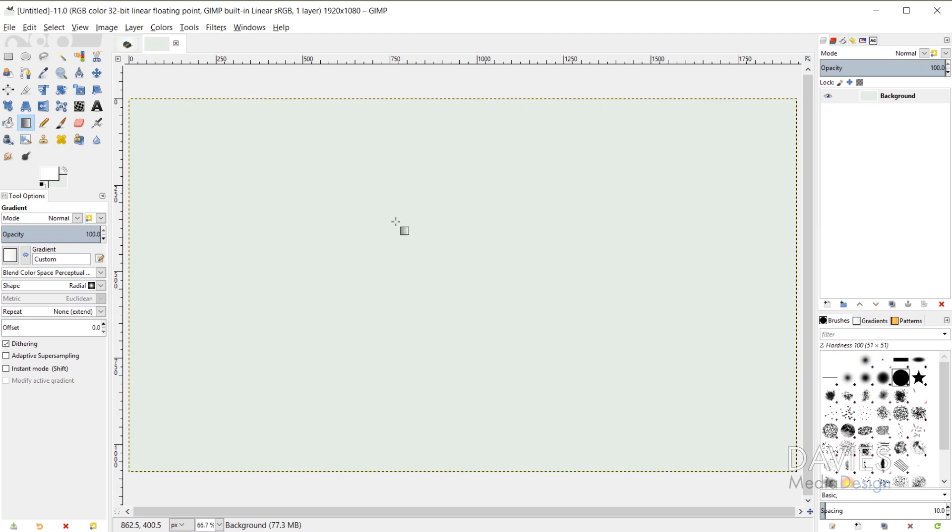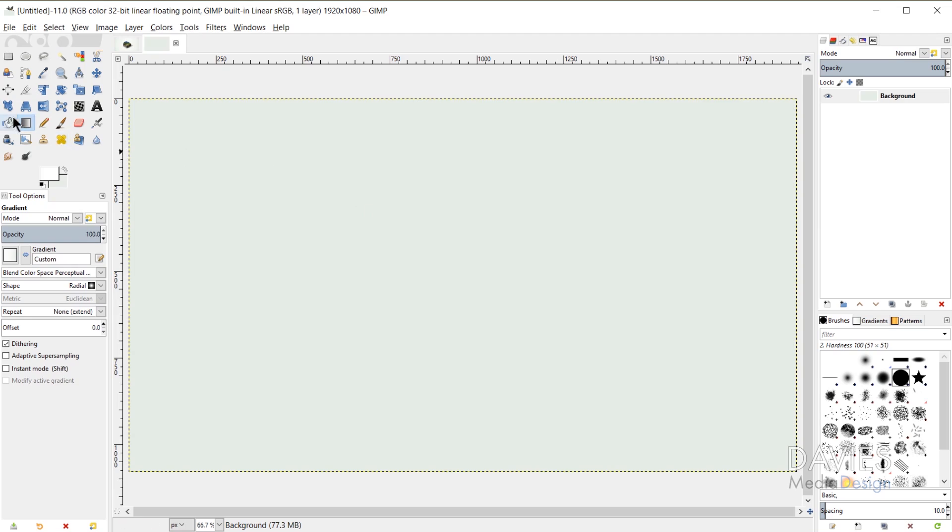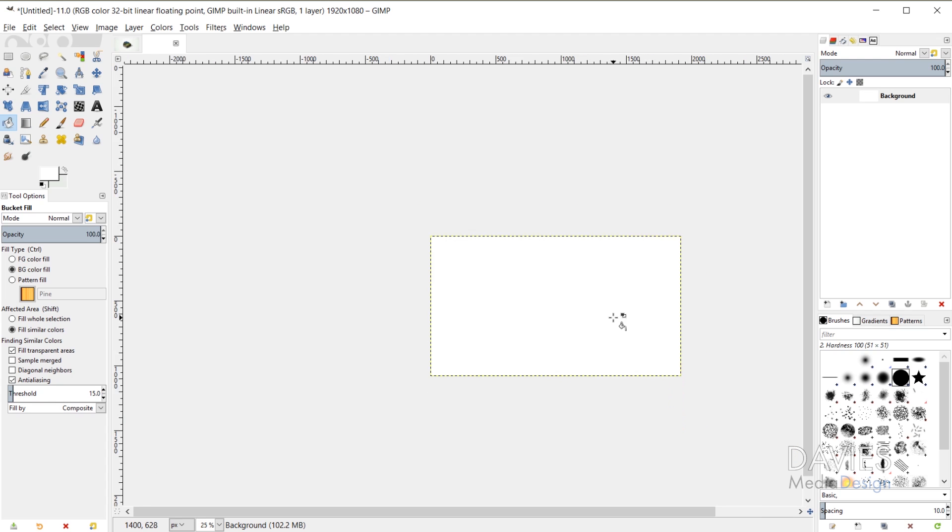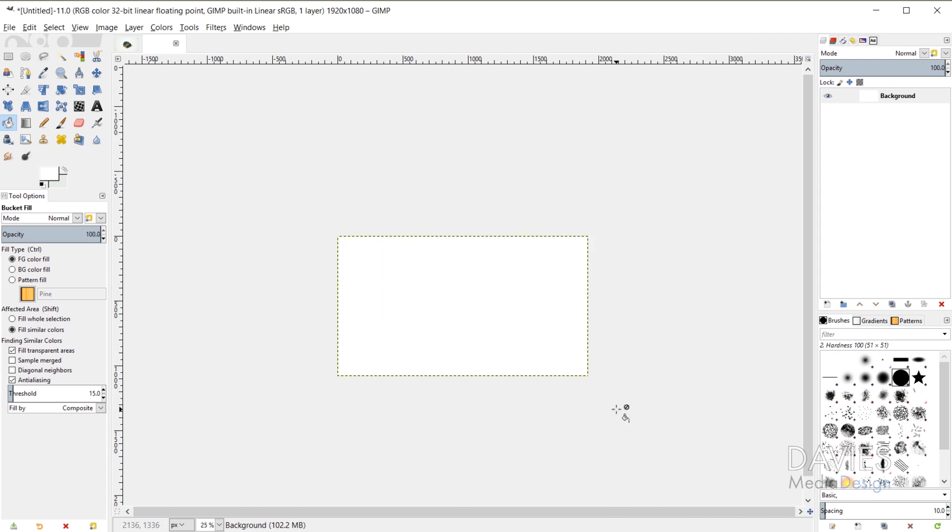But I'm going to scale this image up pretty significantly. Let me start first by using my bucket fill tool and making sure this is a white background. All right so we have our image here with the white background.